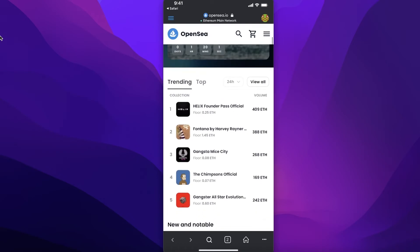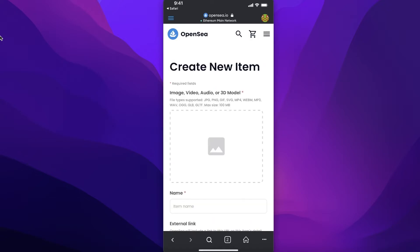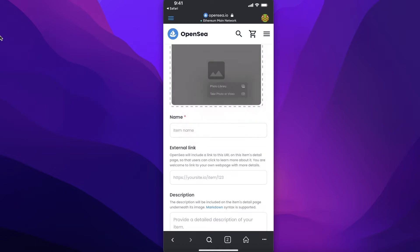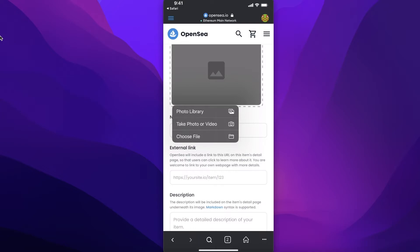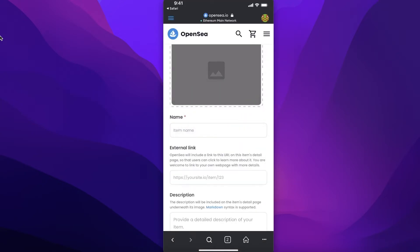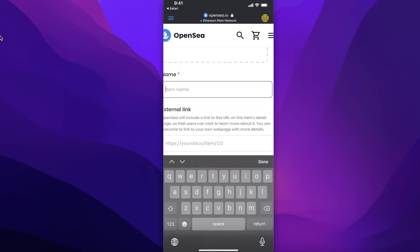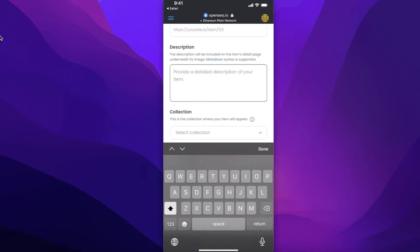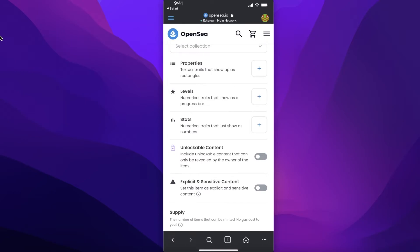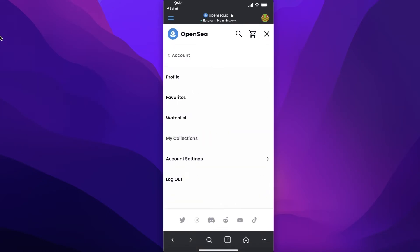Once your wallet is linked in the browser, click on the three buttons in the top right to open the menu and click on Create. You can select any image you want to upload — take a photo, shoot a video, or choose a file. From there it's the same as uploading from a laptop: enter the NFT name, add a description, select the collection, set properties and levels, choose the blockchain, and you can even create multiple collections just as you would on a PC.